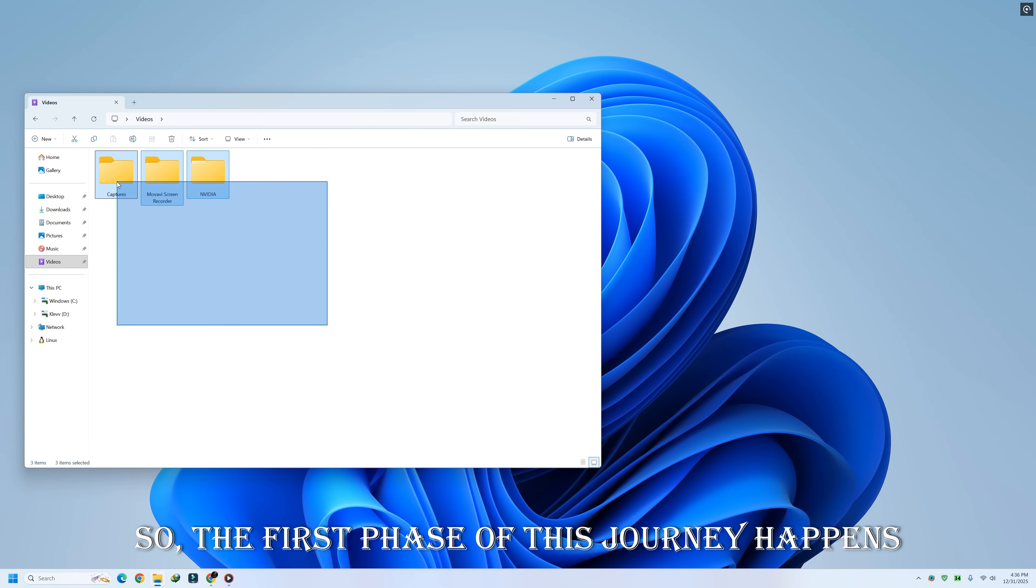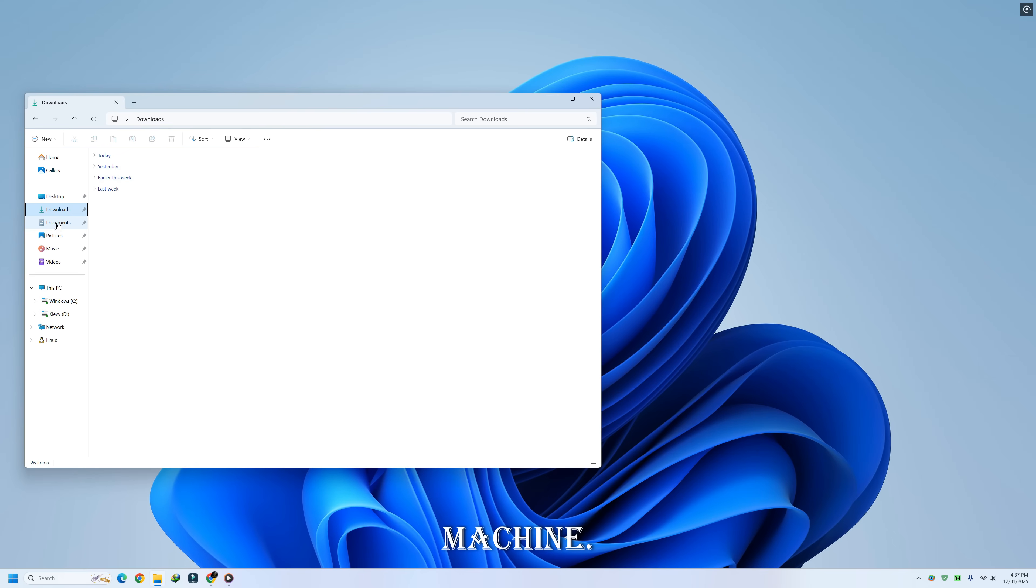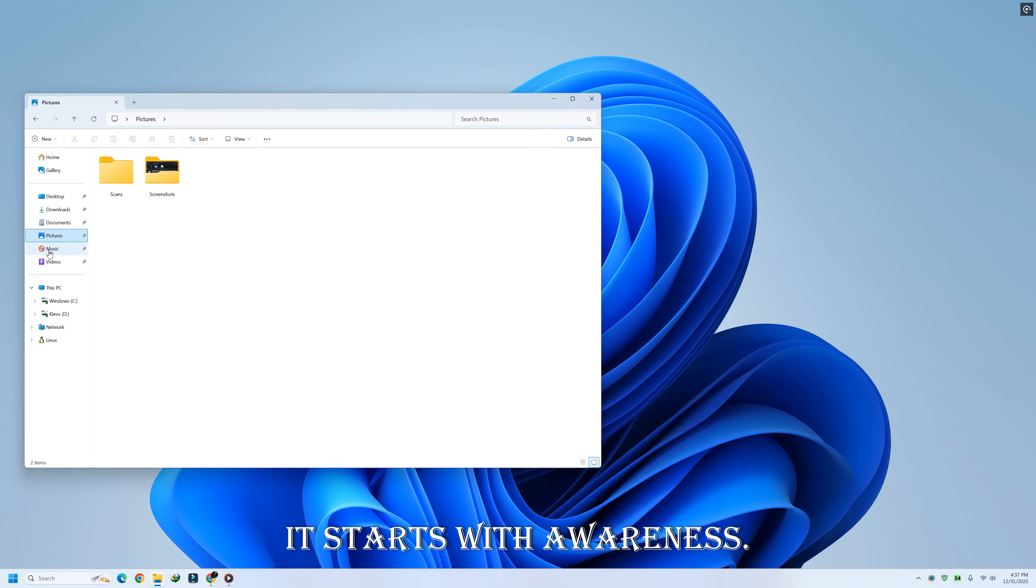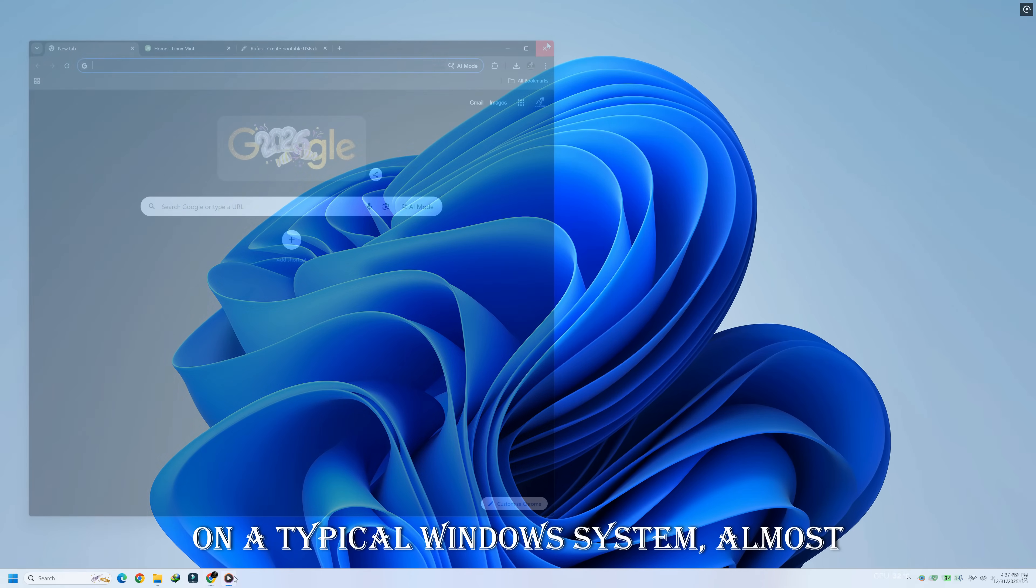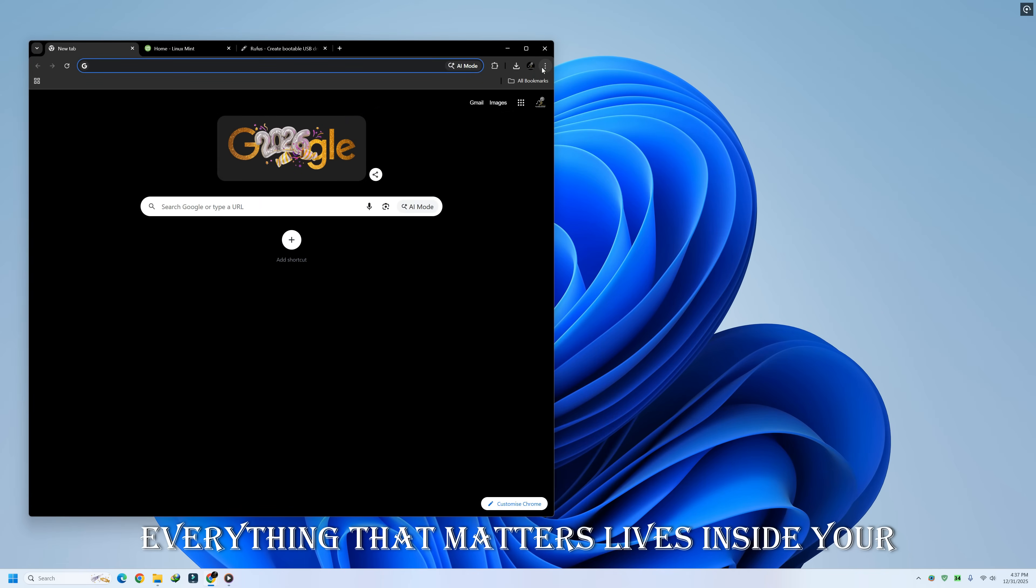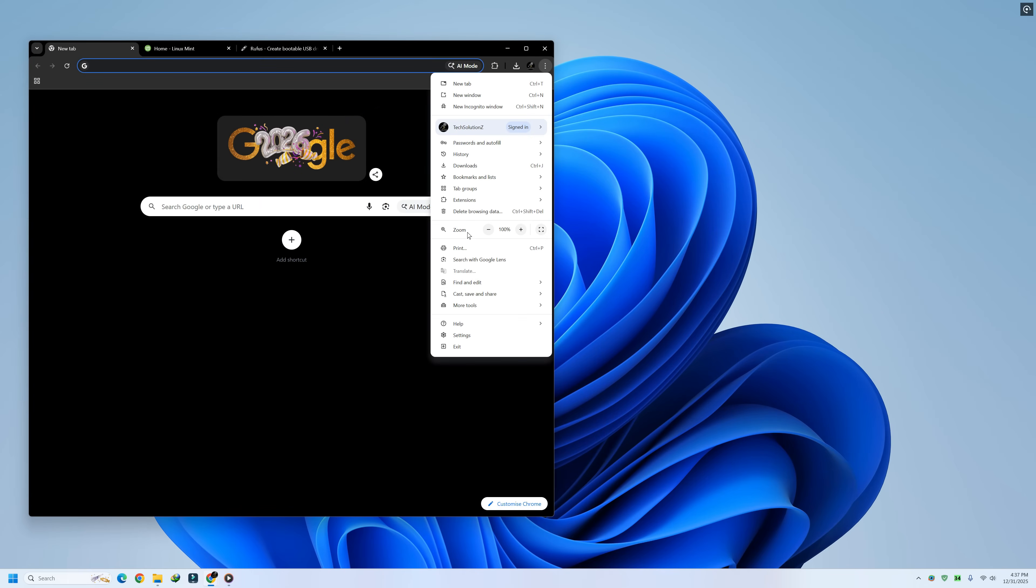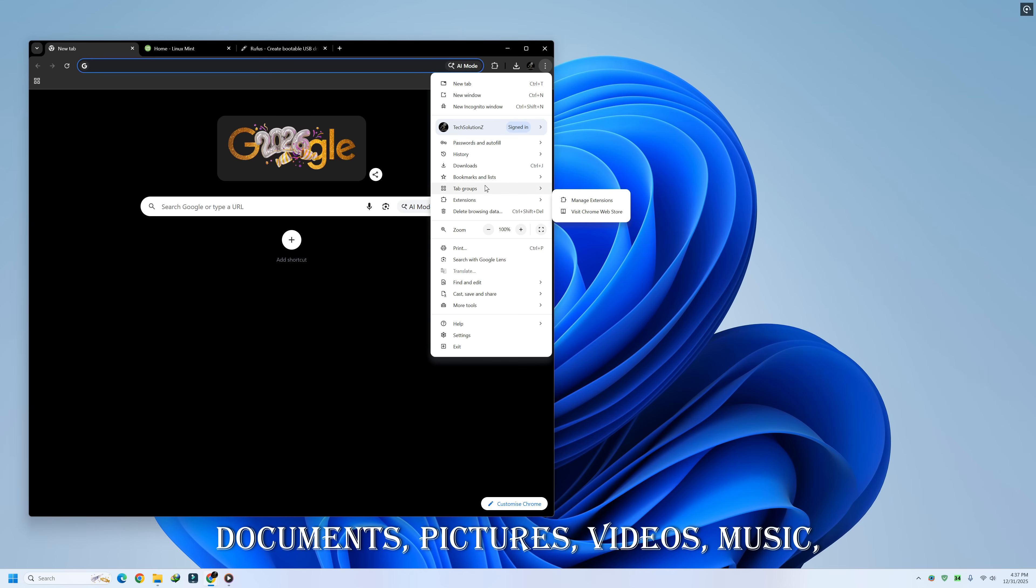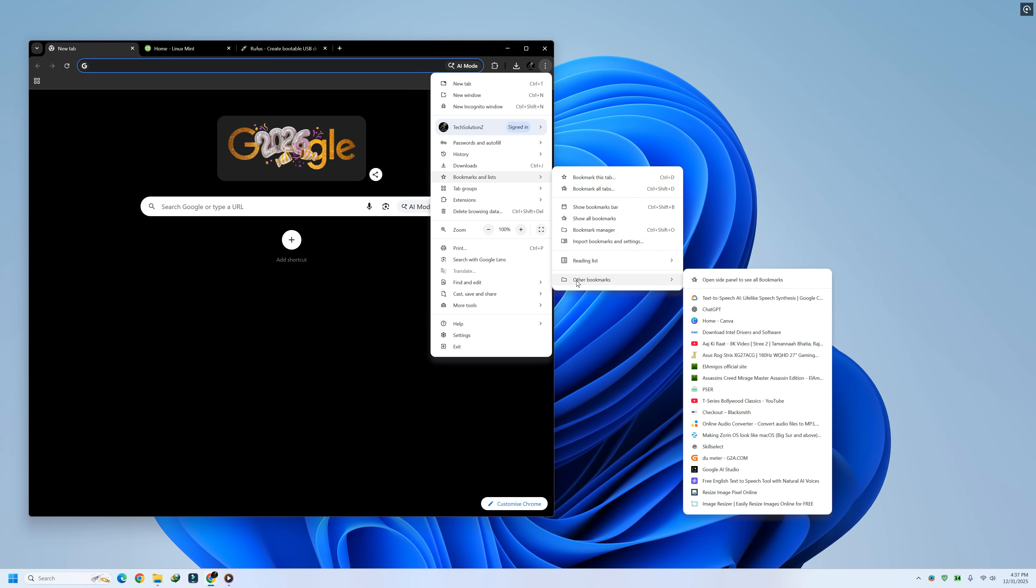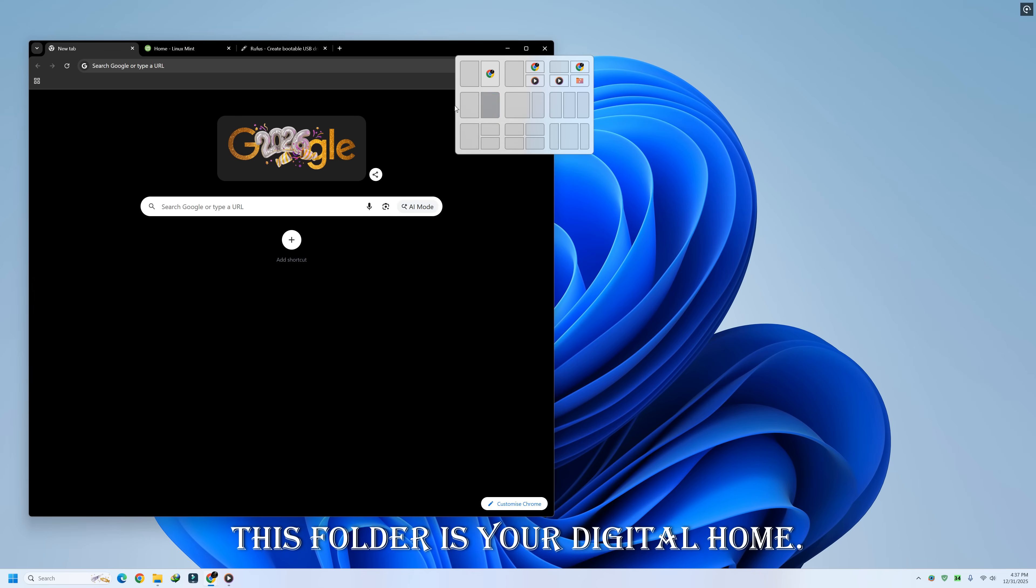So the first phase of this journey happens before Linux Mint even touches your machine. It starts with awareness. On a typical Windows system, almost everything that matters lives inside your user folder. Documents, pictures, videos, music, downloads, desktop files. This folder is your digital home.